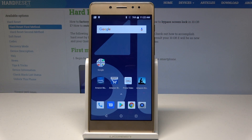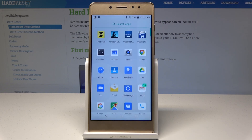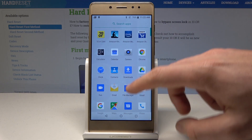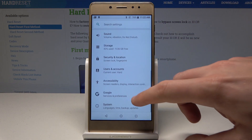Here I have the 10RE, and let me show you how to enable your developer options on this device. At the very beginning, let's start from the home screen and open the list of all apps. Here you need to find and select Settings.